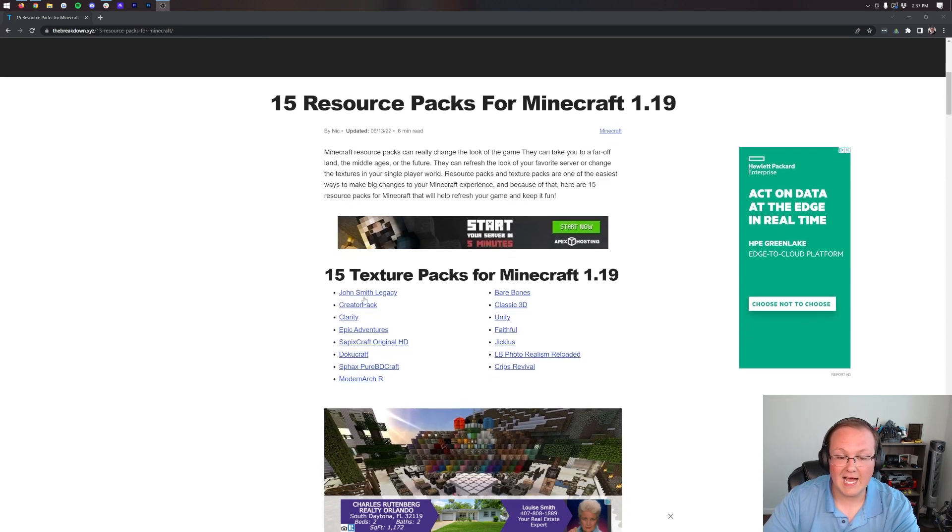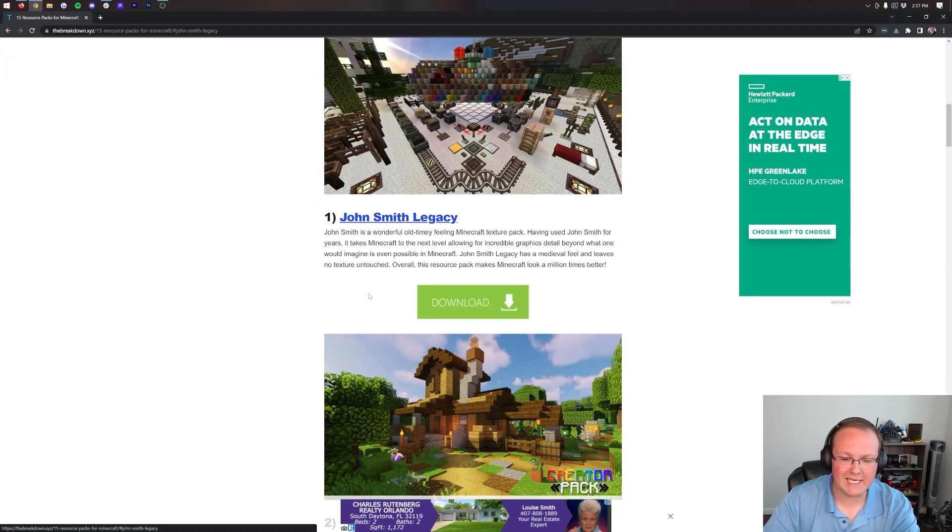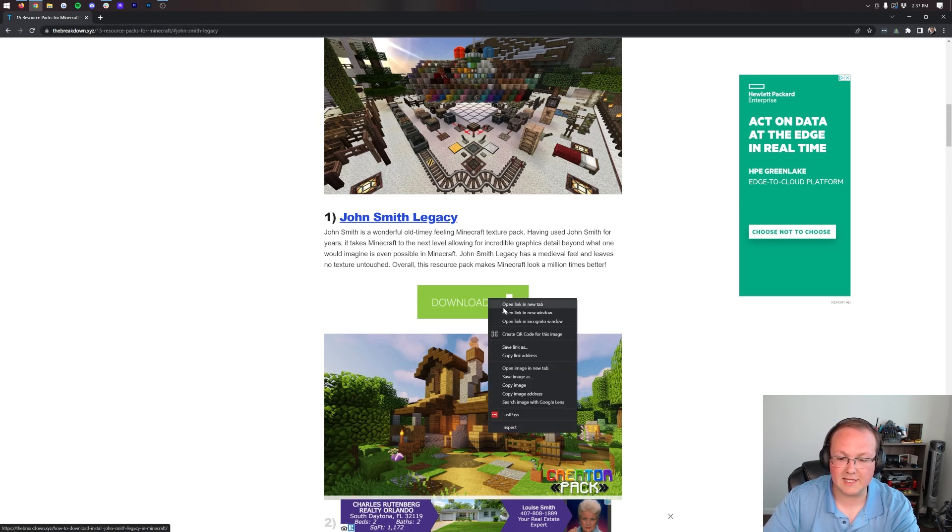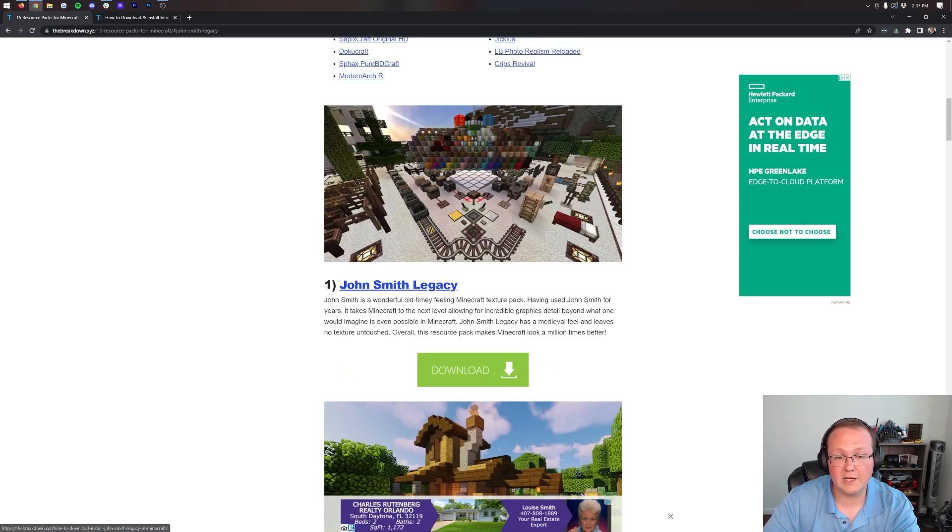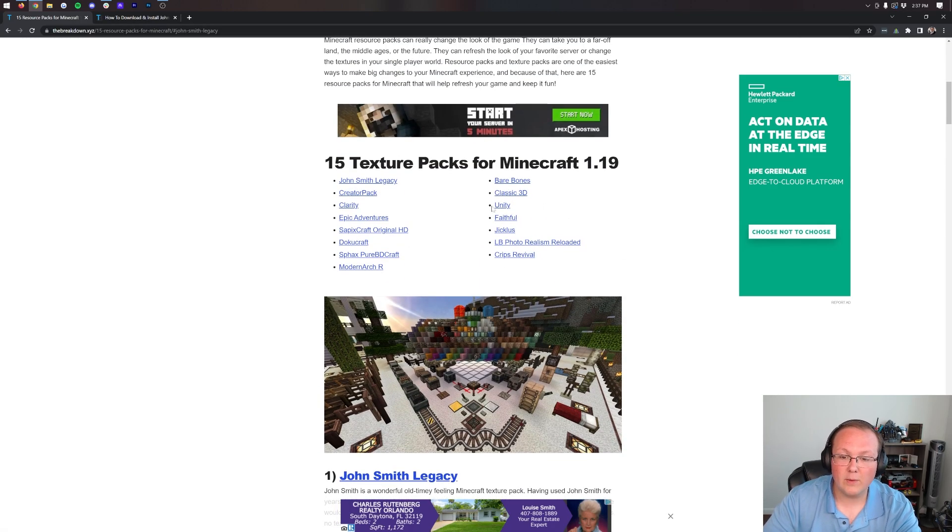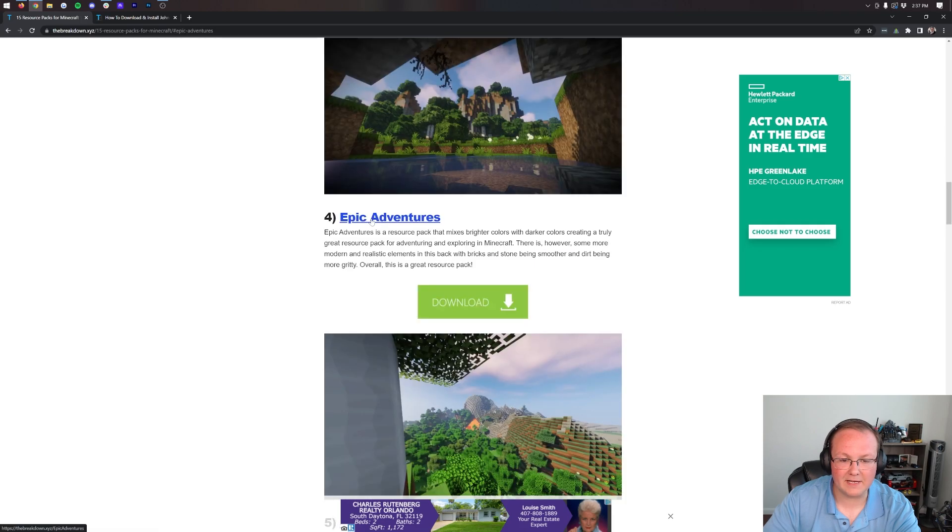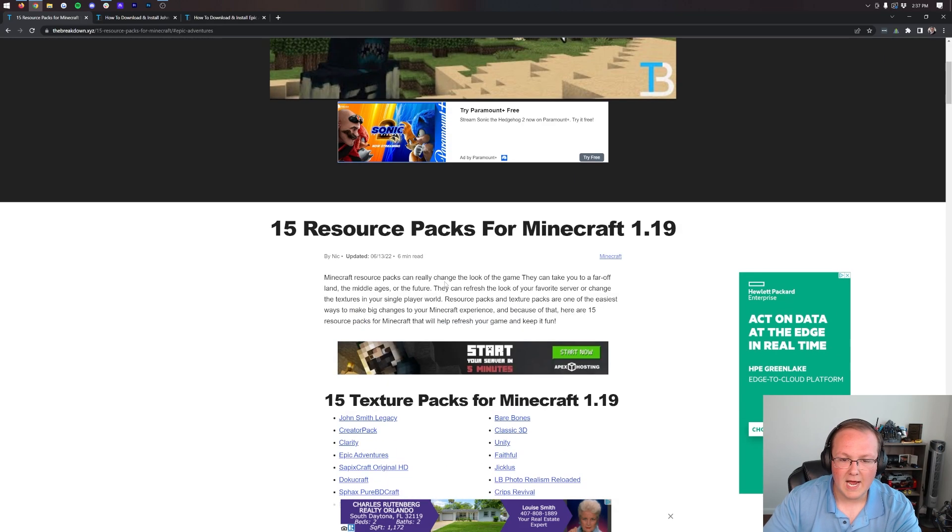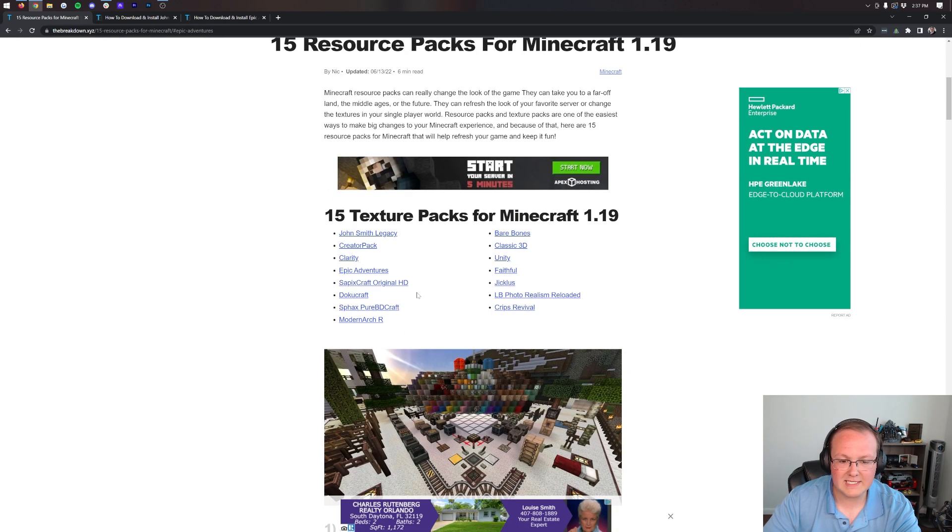They are all laid out so you can easily click on exactly where you want to go. For example, John Smith Legacy here, let's grab that one. We can also grab Epic Adventures, and last but not least, Pure BD Craft because why not grab a more cartoon pack.